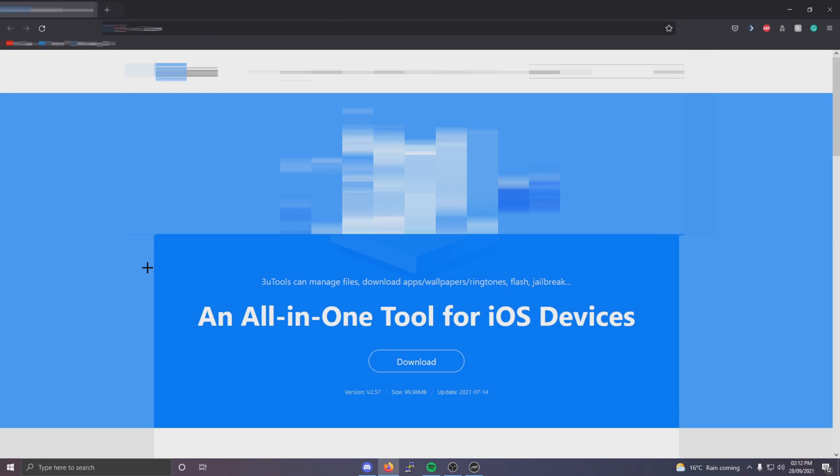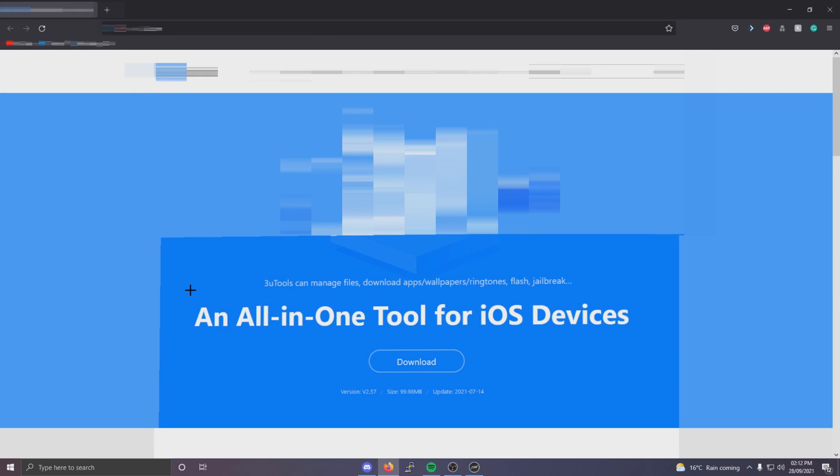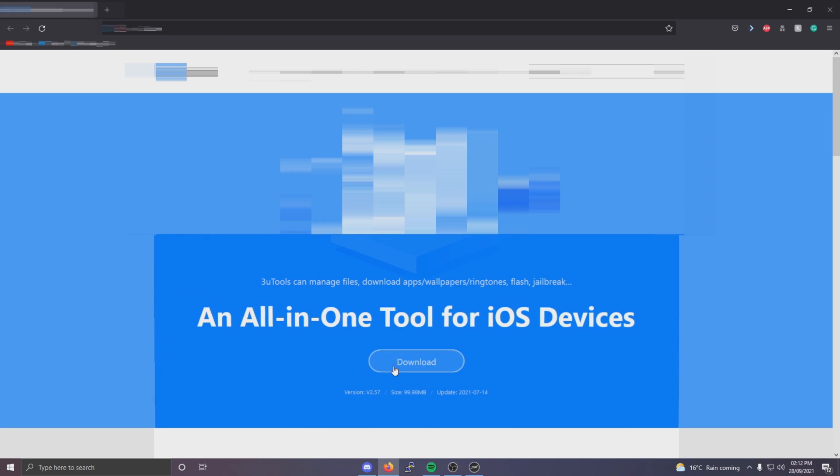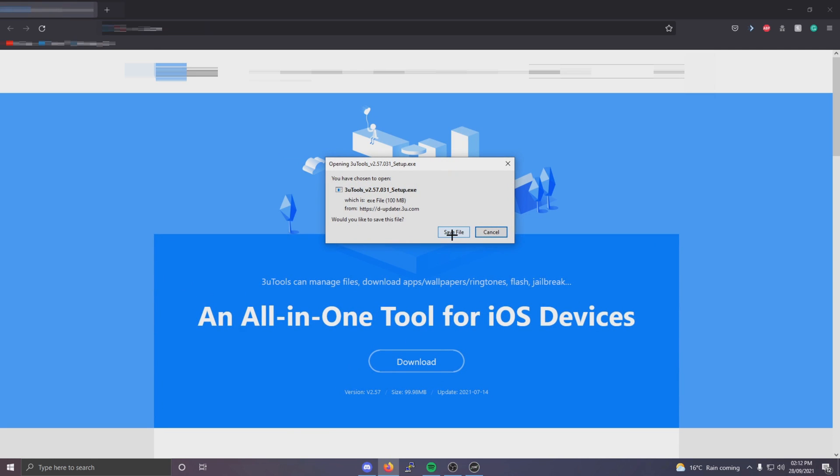Okay, so once you've done that you'll be taken to this website where you just simply want to click this download button right here. And click save the file.